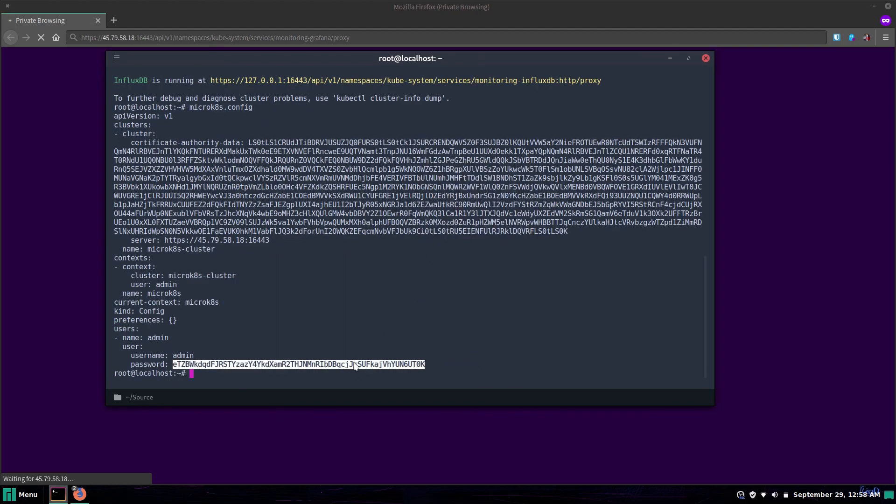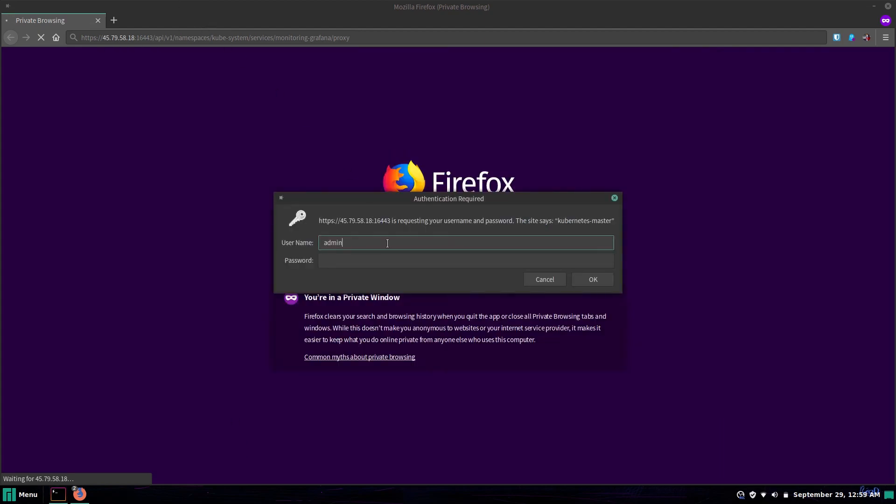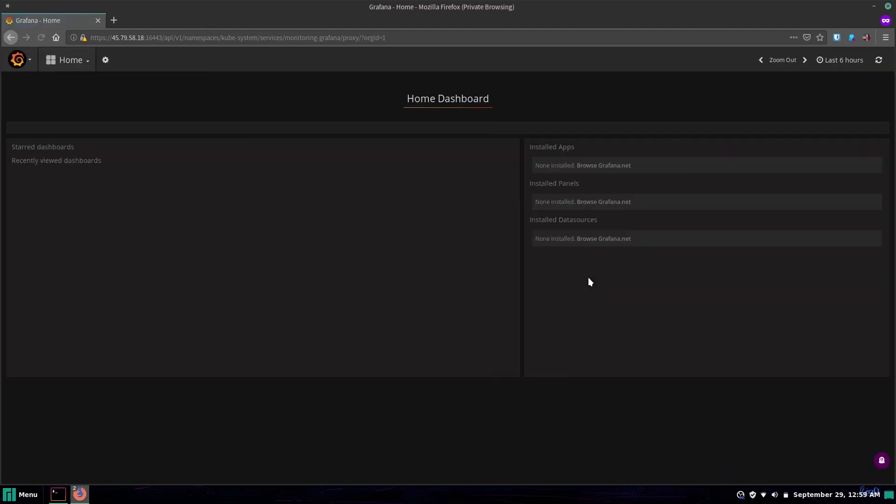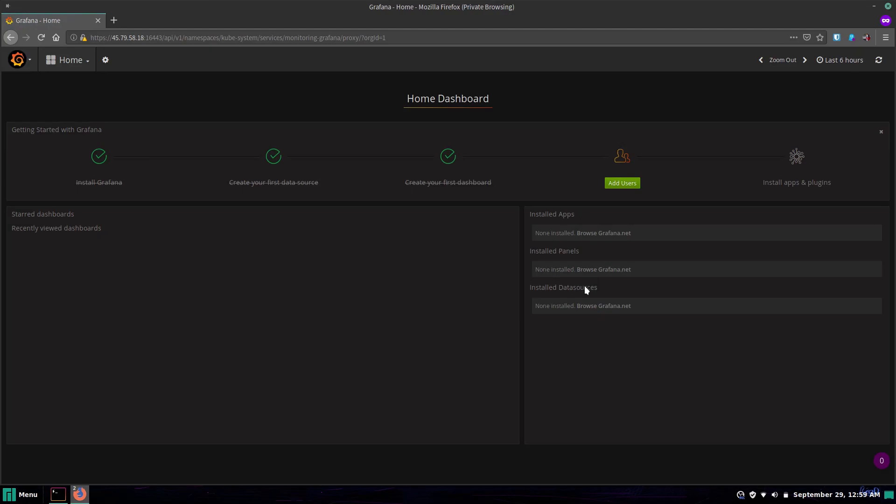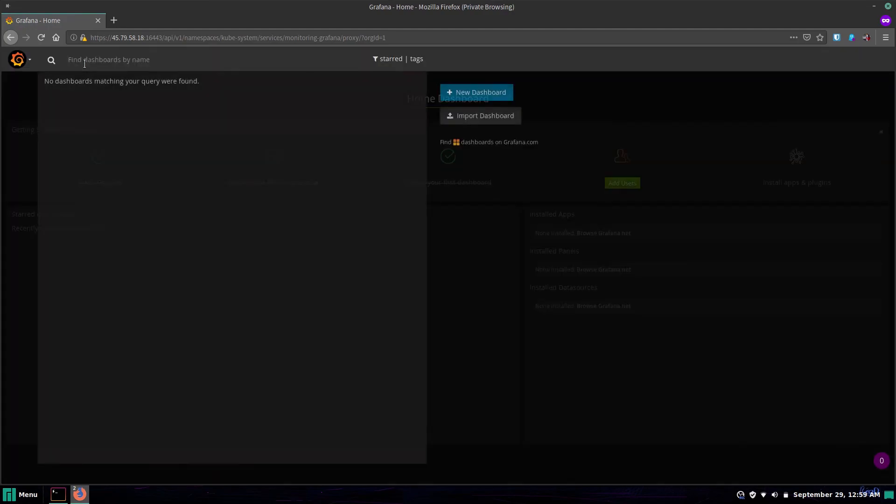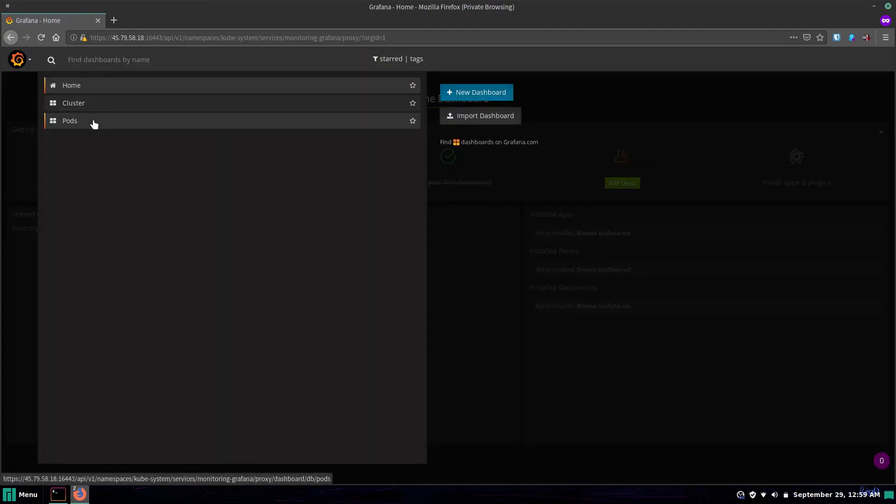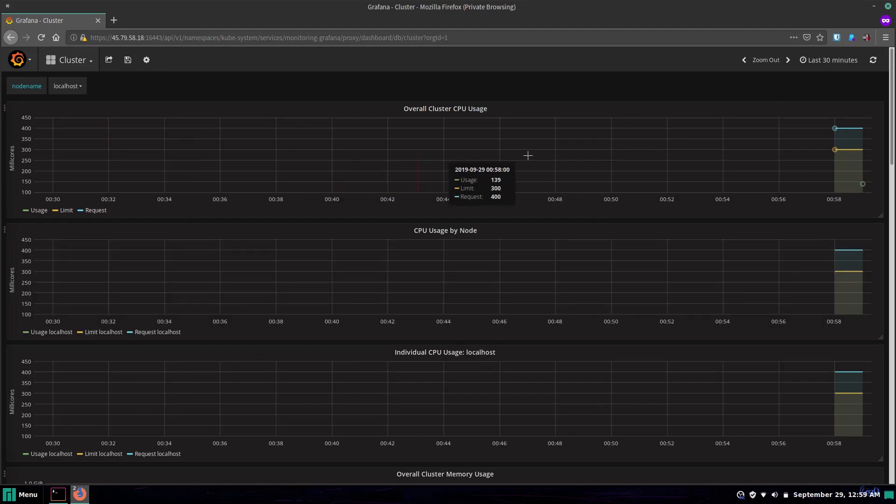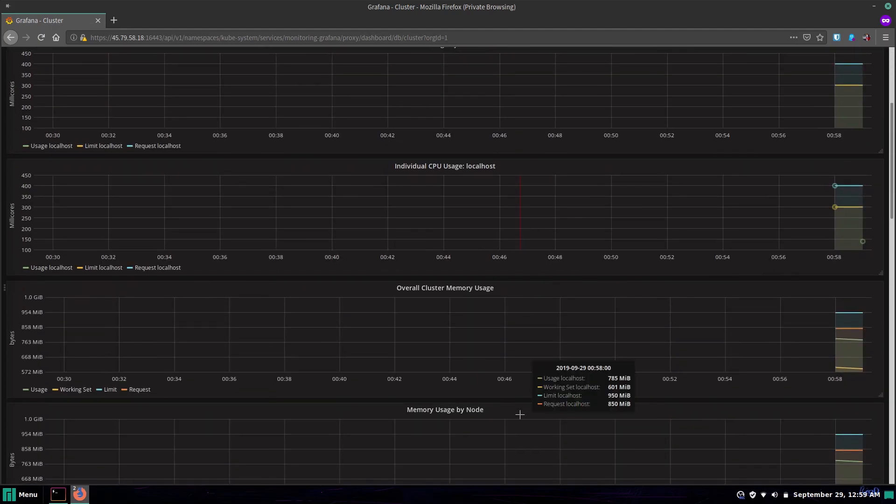The username is always admin by default and the password is generated. Once we authenticate we'll see Grafana along with some very basic dashboards for our clusters and pods but at this point we're just looking at the base infrastructure deploy and that's no fun.